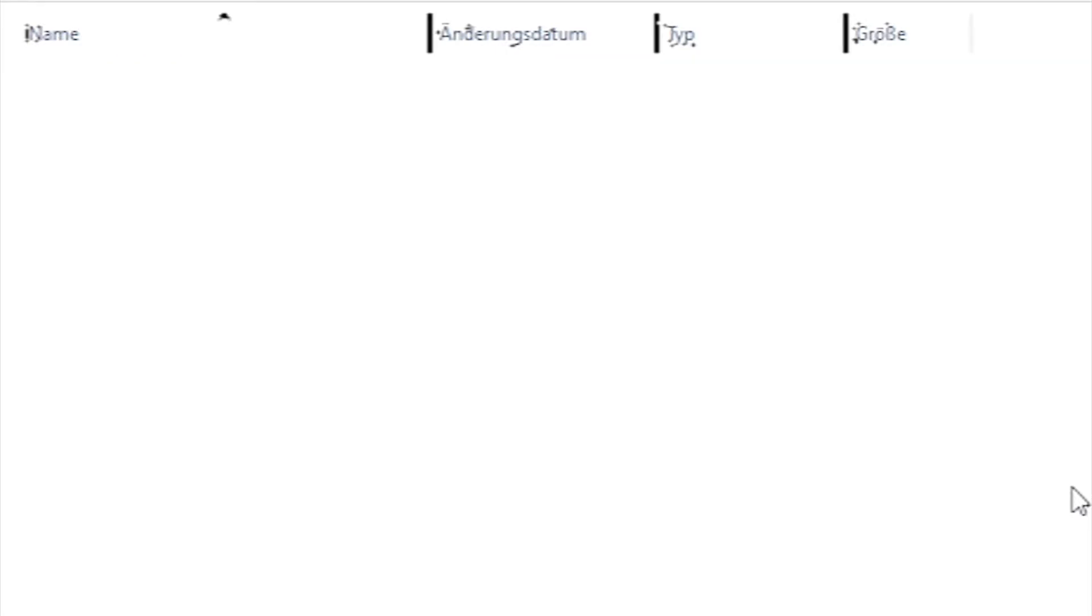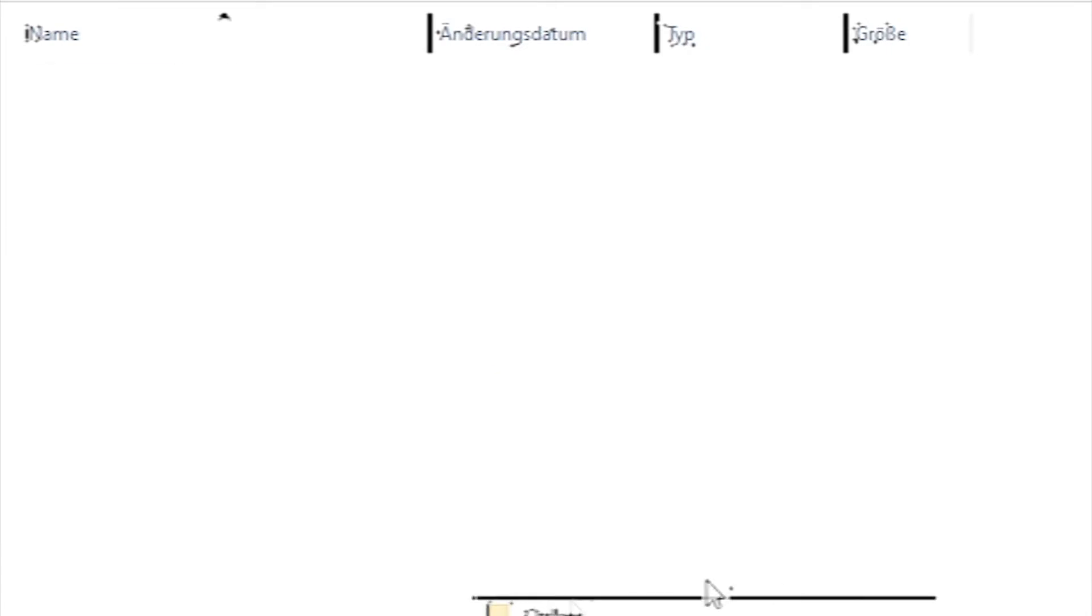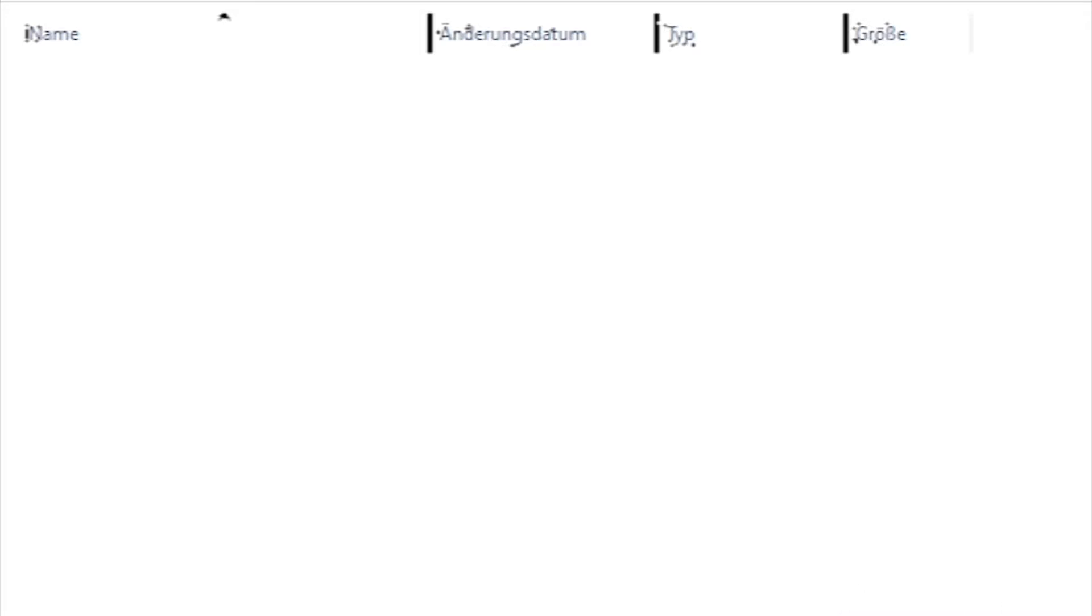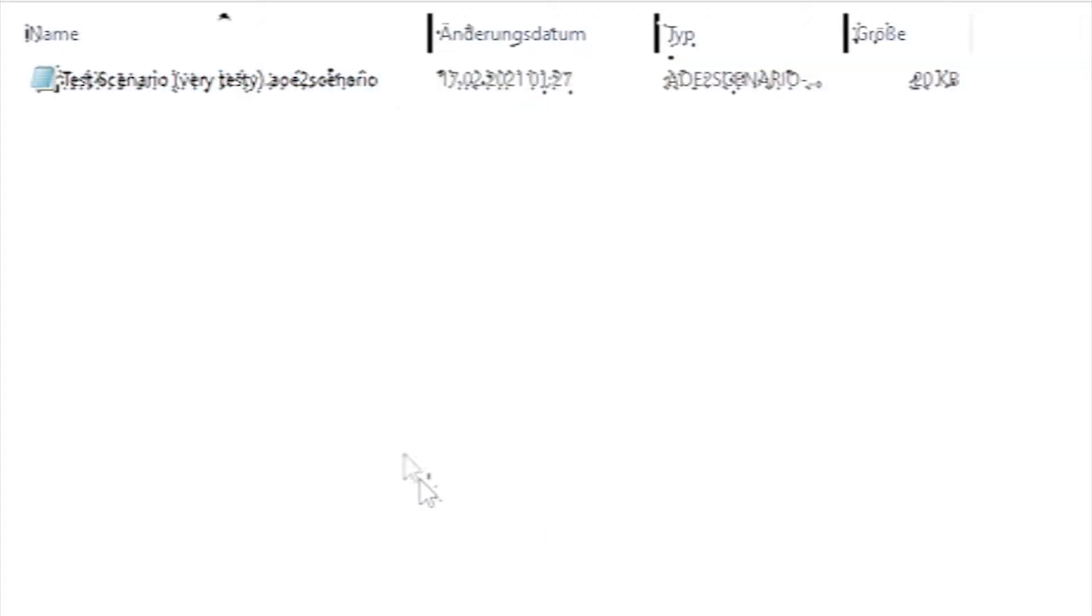In this folder, we're going to create a new folder called scenario. And in here we would paste our scenario. We have created one called test scenario.